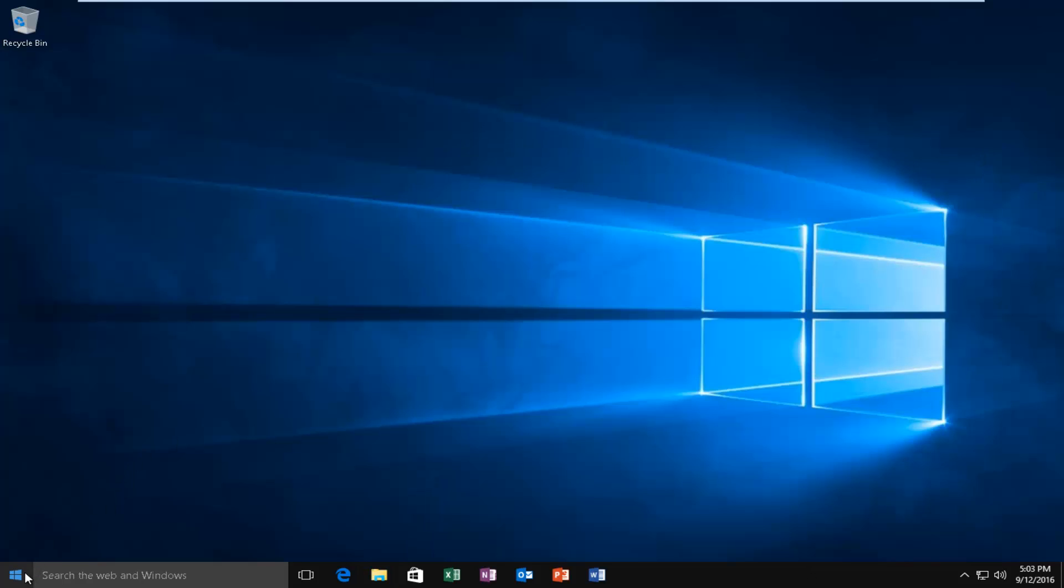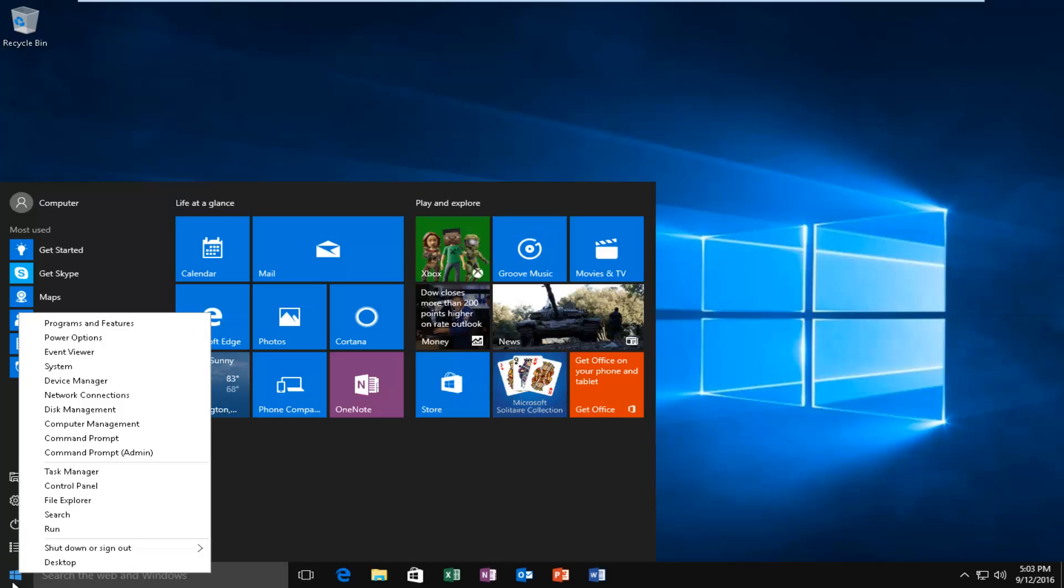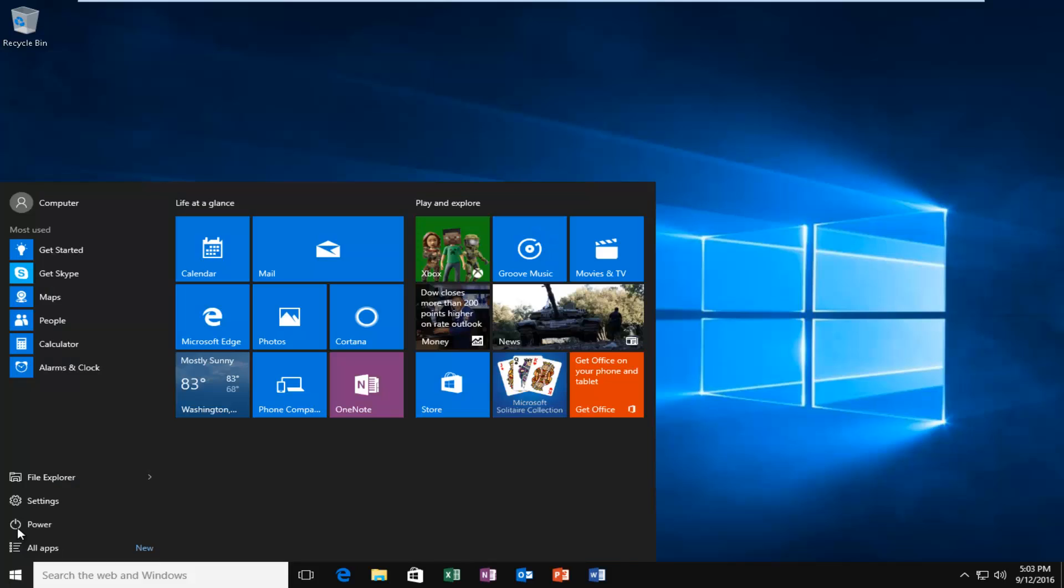So in order to enable transparency, we're going to go on to our Start menu and we're going to left-click on Settings.